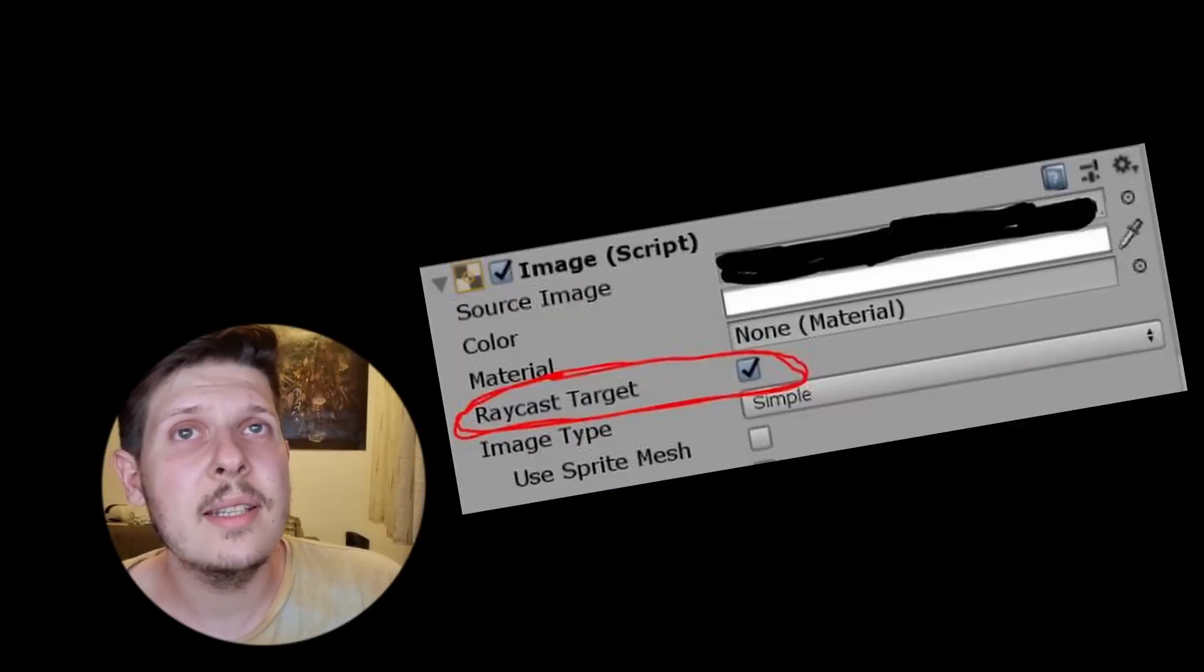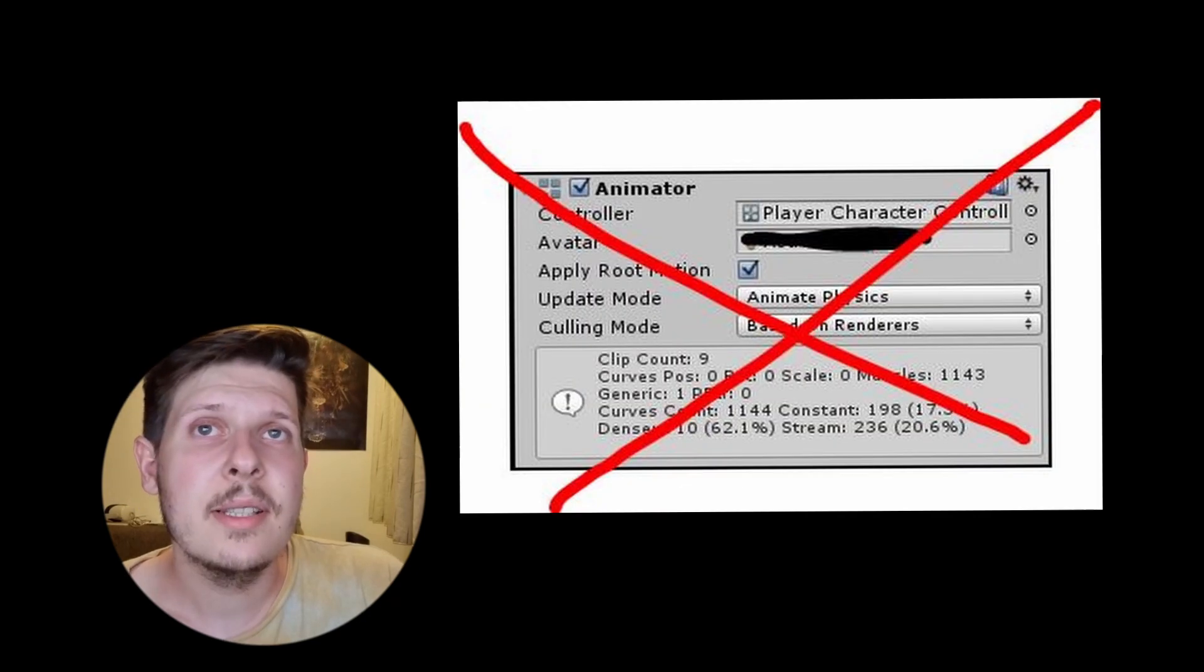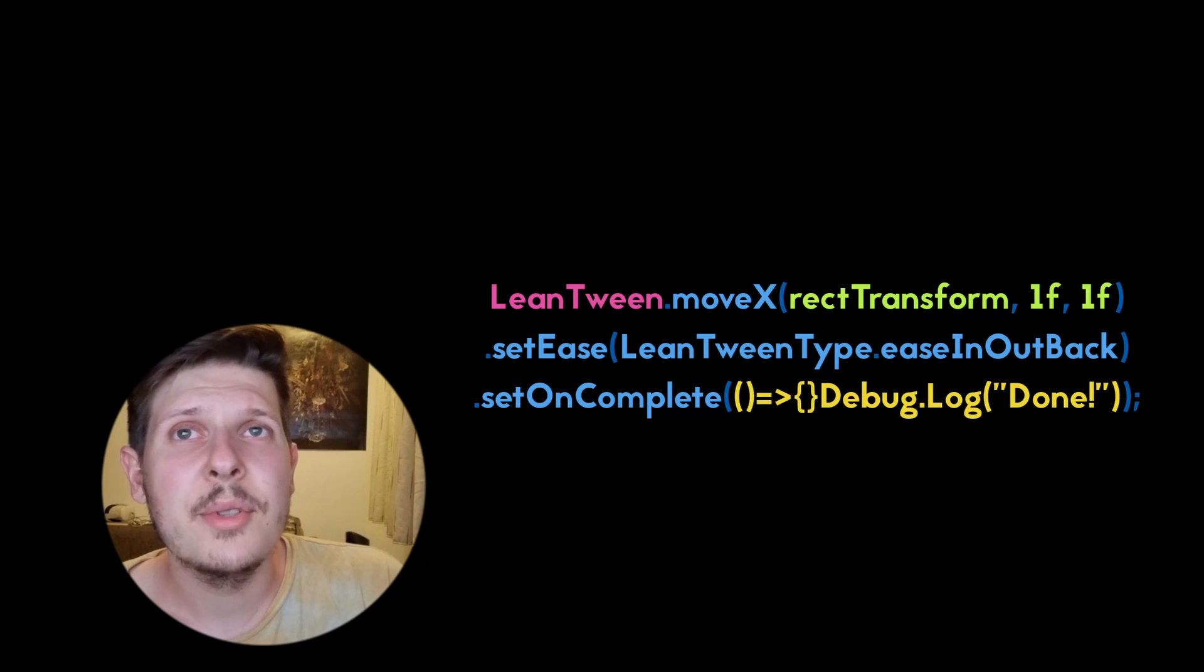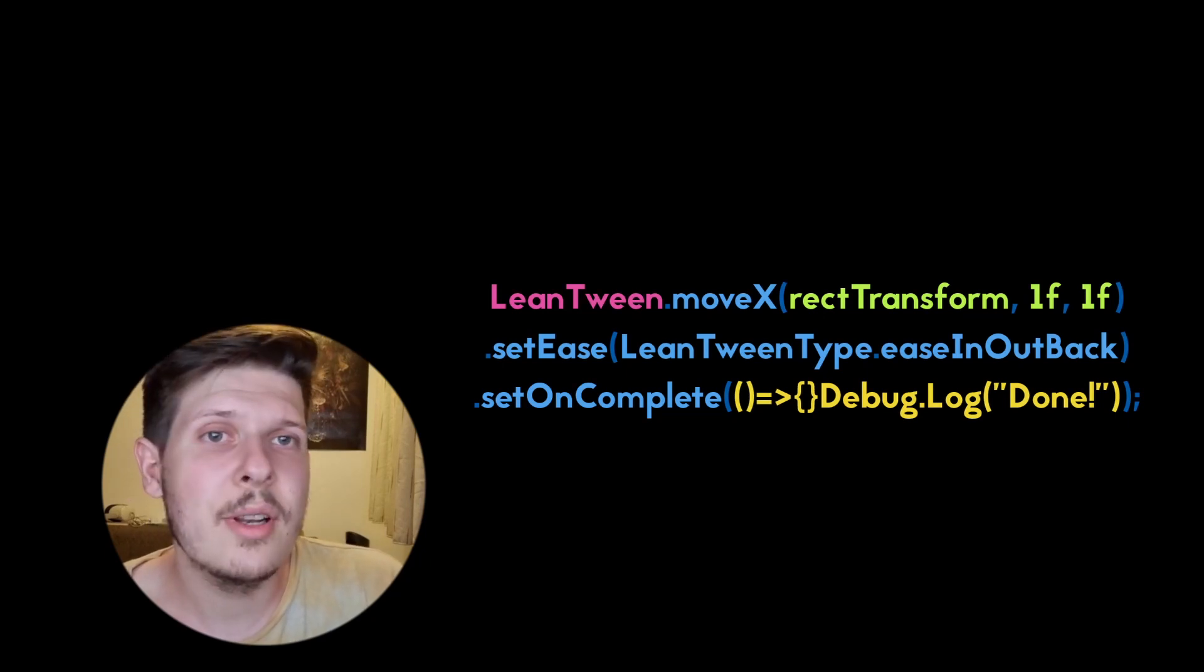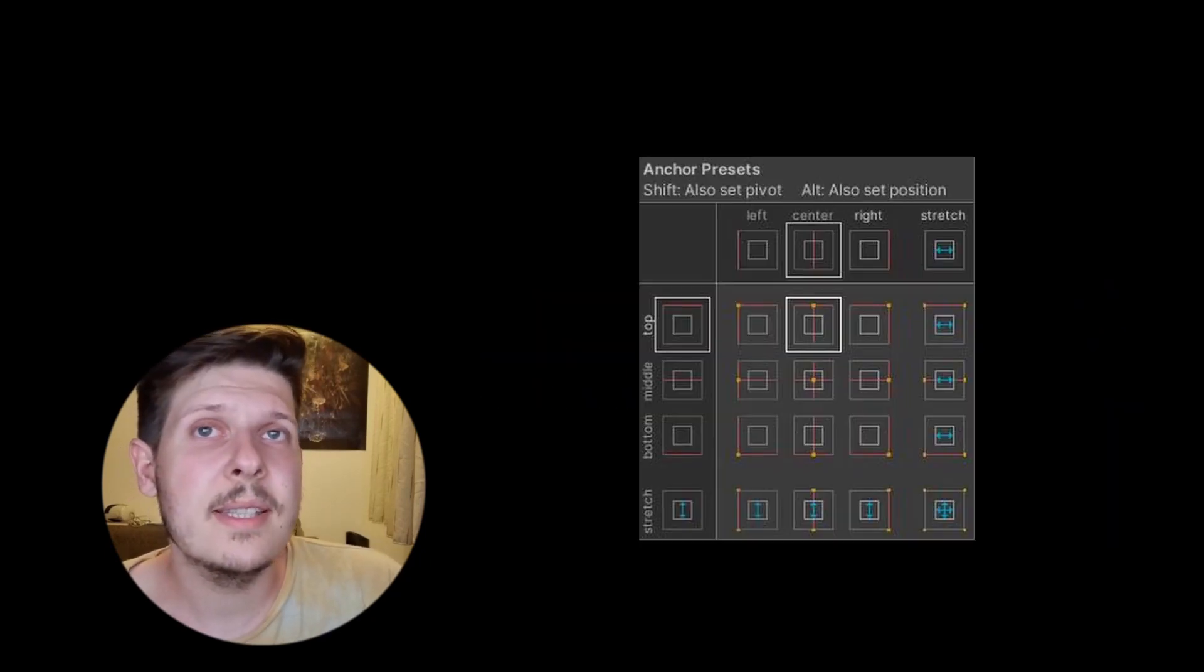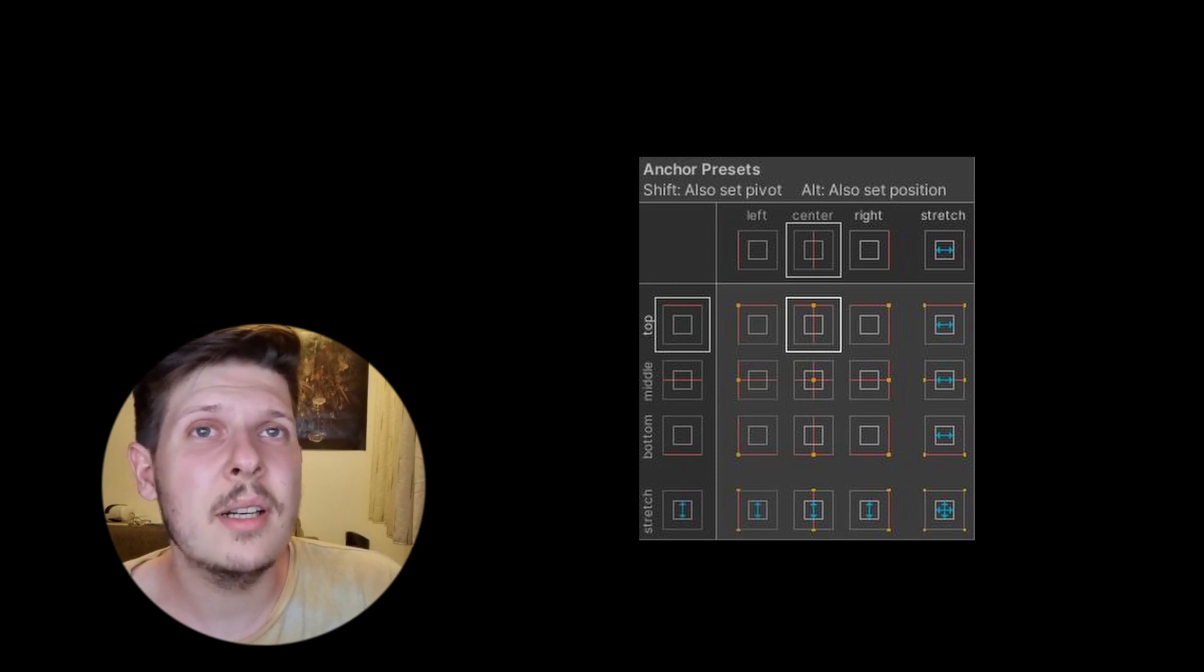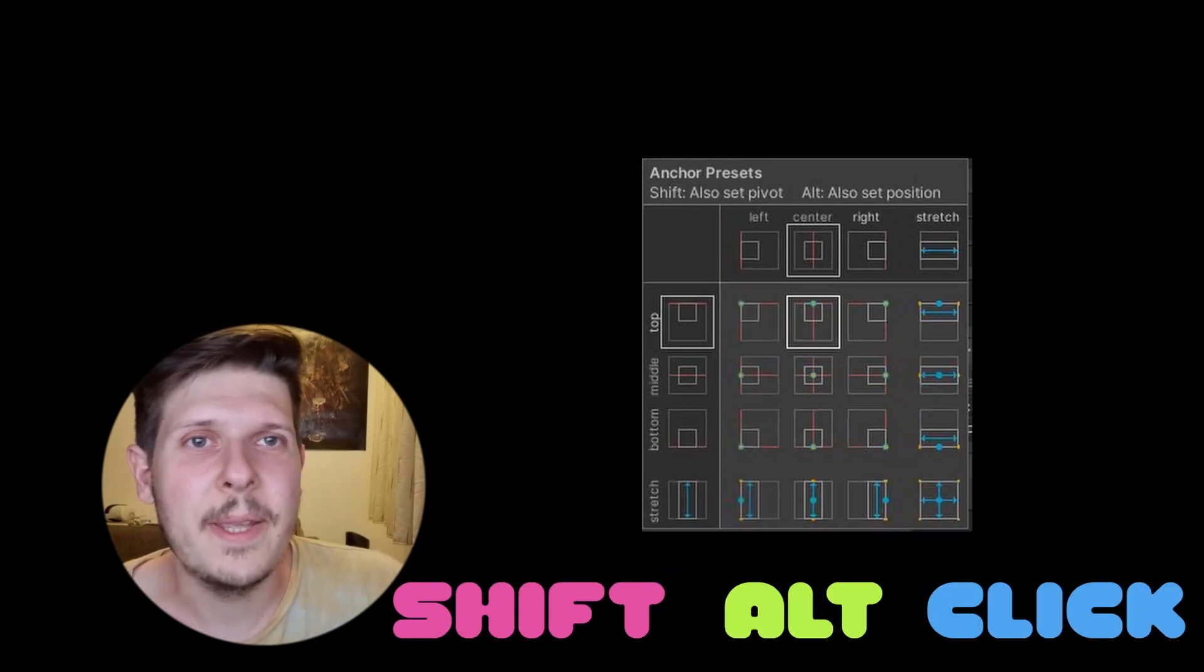Also, why do we need an image component for a button to be clickable? Animation is difficult and not performant with classical built-in solutions. You'll have to use third-party like Tween Libraries, which I actually love to use. Anchor and pivot system is pretty interesting, but a bit hard to grasp at first. Shift-Alt-click all the way.